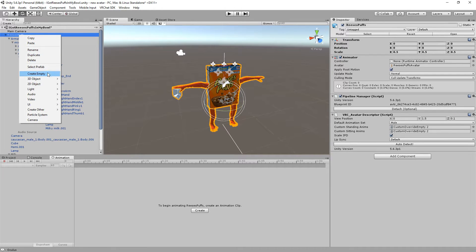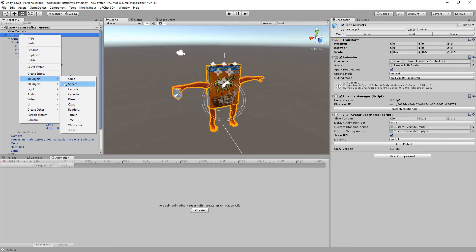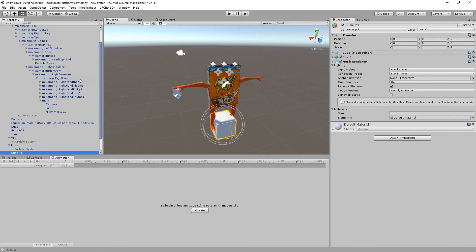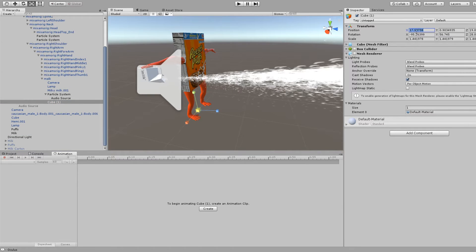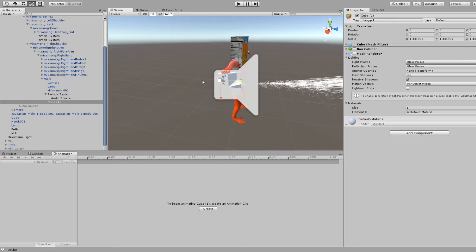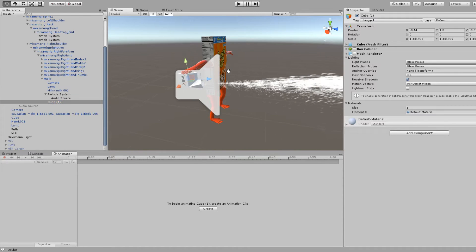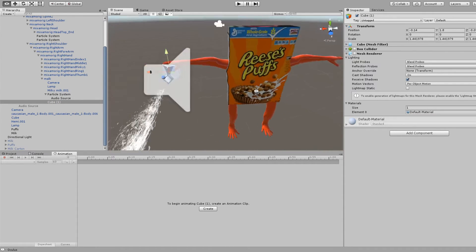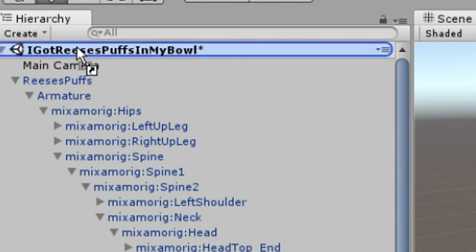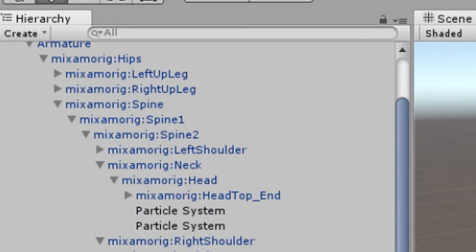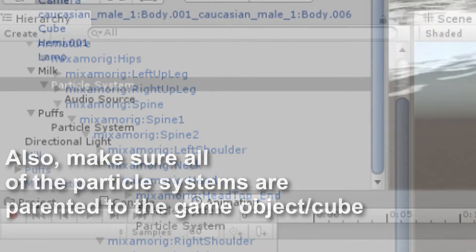So here I created a game object, a cube. Looks like I've just created it on the main game object, the character. But here I'm going to parent it to the actual milk — I only did this so I could set up the rotation easily. And now once you've set the positioning right, you want to make sure you have the game object actually parented to the main body.